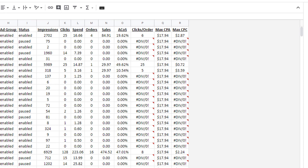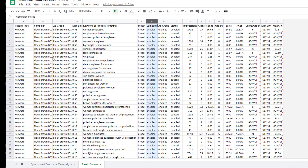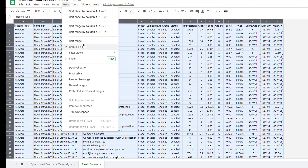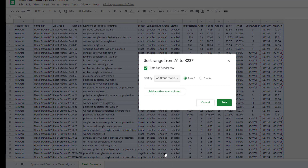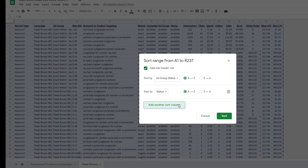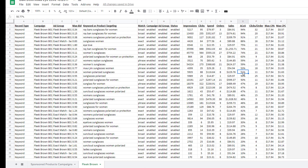Next, we're going to do a triple sort. We're going to sort by the ad group status, then the keyword status, and then the ACOS. That's going to organize it by ad group that's enabled versus paused, then keyword that's enabled versus paused, and then ACOS highest to lowest. Highlight it all, go to Data, Sort Range, and set it up that way. Now we have our keywords organized — enabled ones first, sorted by ACOS highest to lowest.